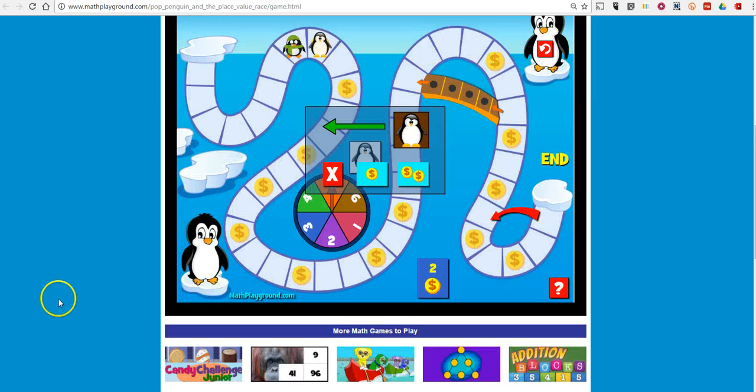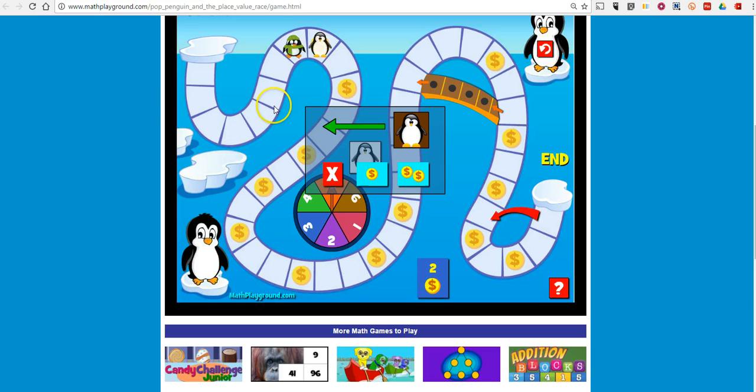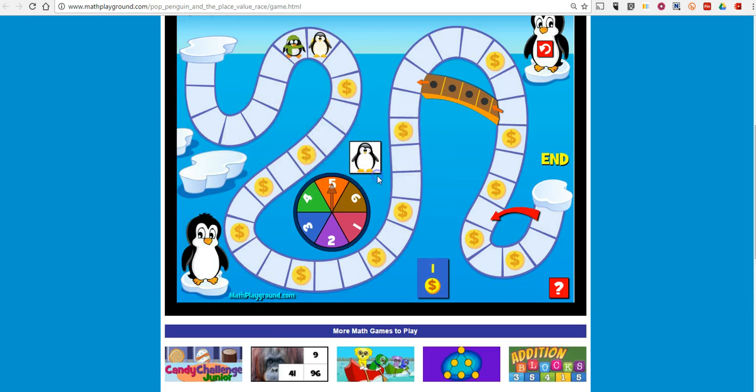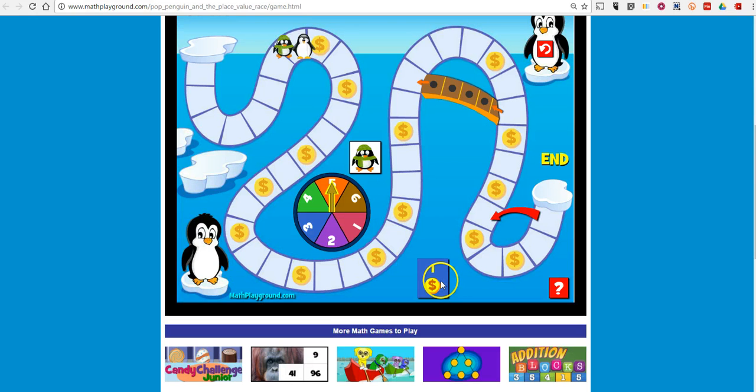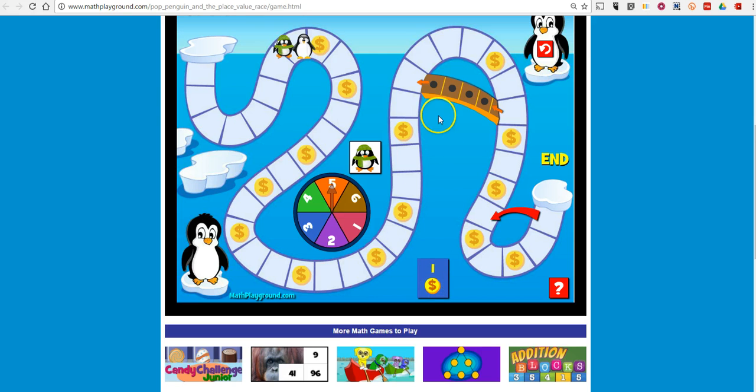And you can see here now Pop the Penguin has gotten ahead and he's landed on a coin spot. And I can click on the coin here and I can move him back. And I have now spent one of my coins. Later on, I can use my coins to take some shortcuts around the board if I want to.